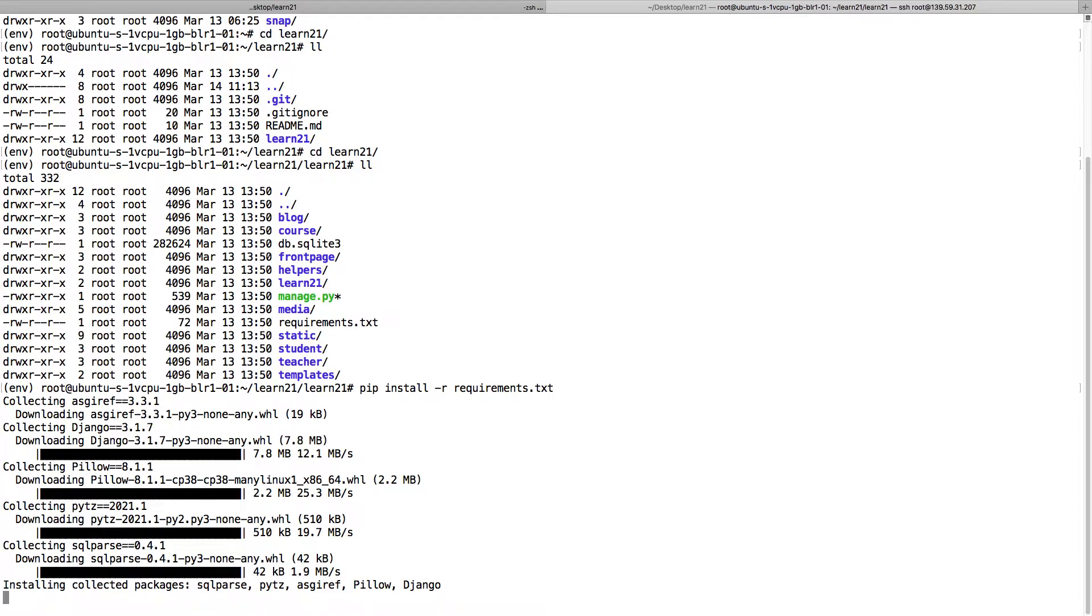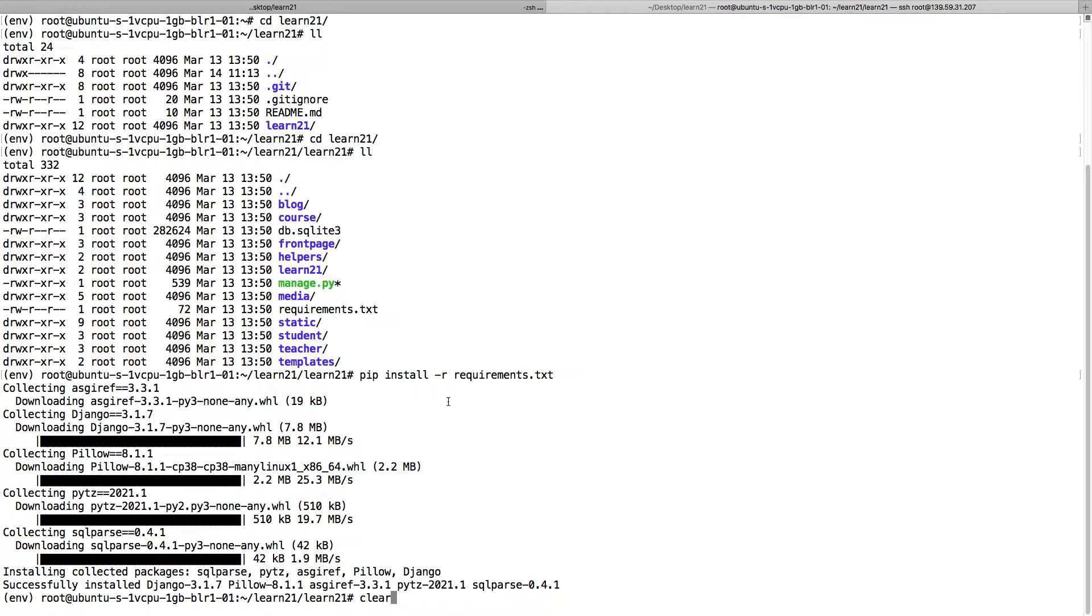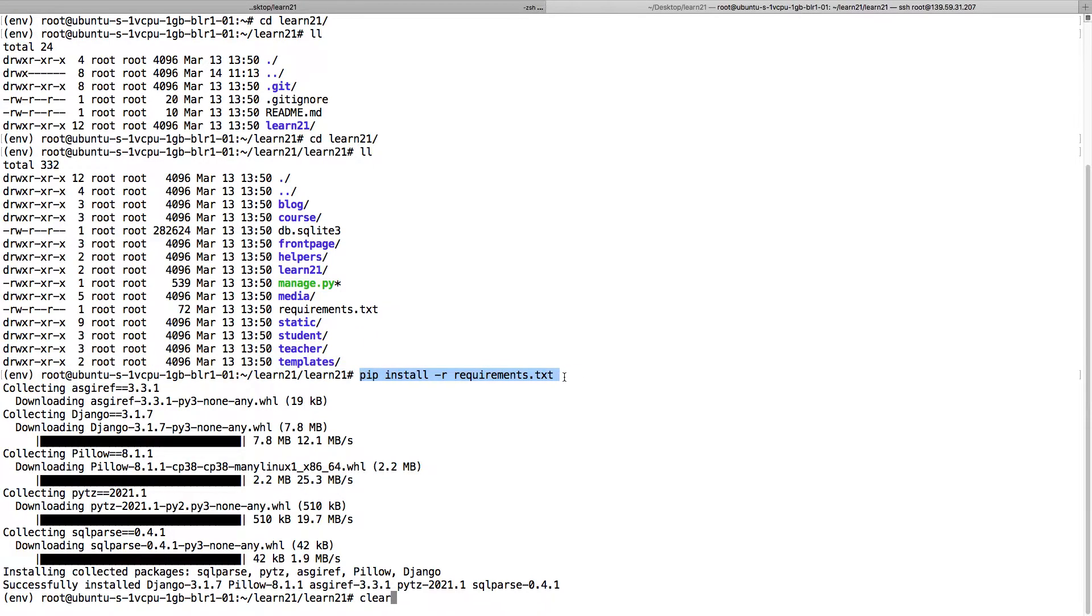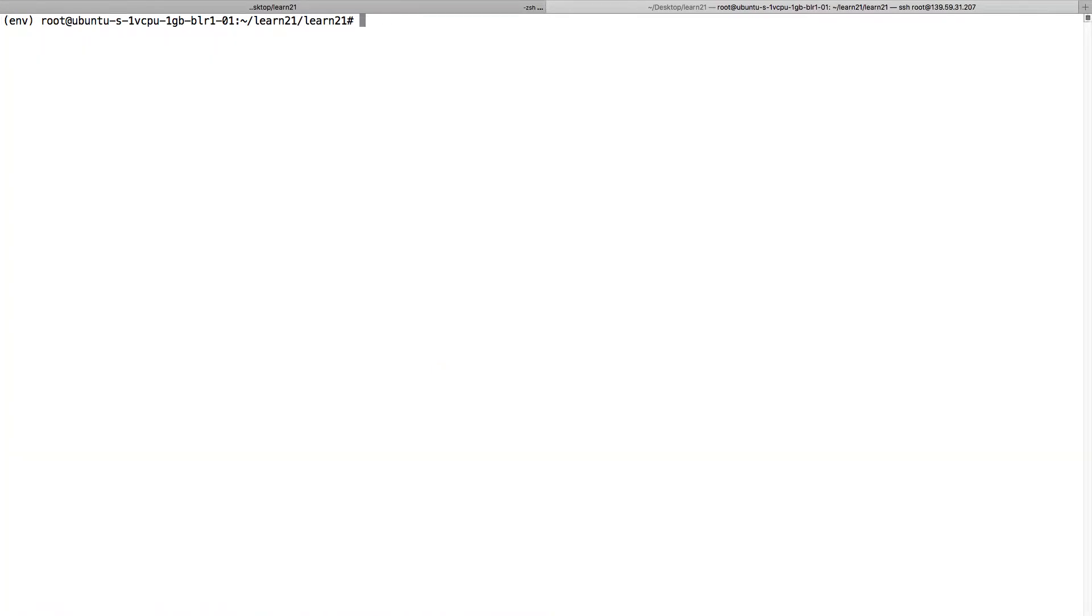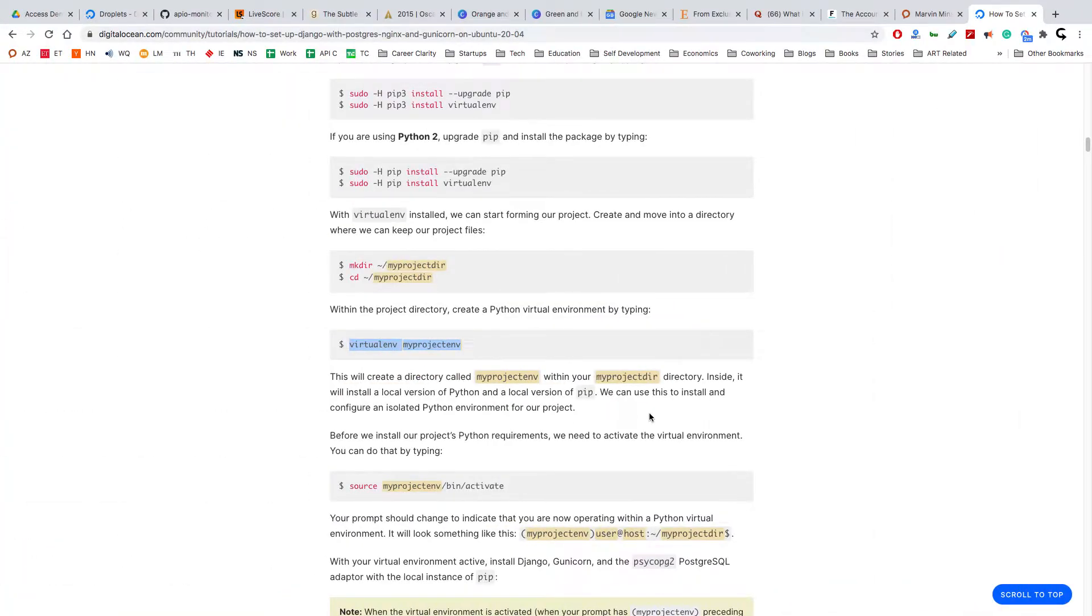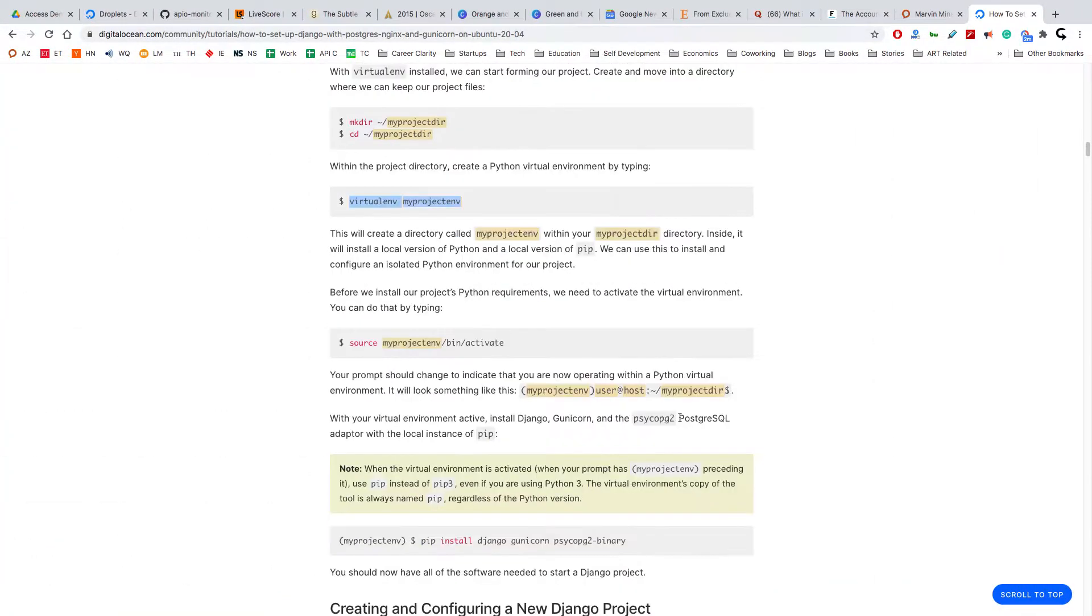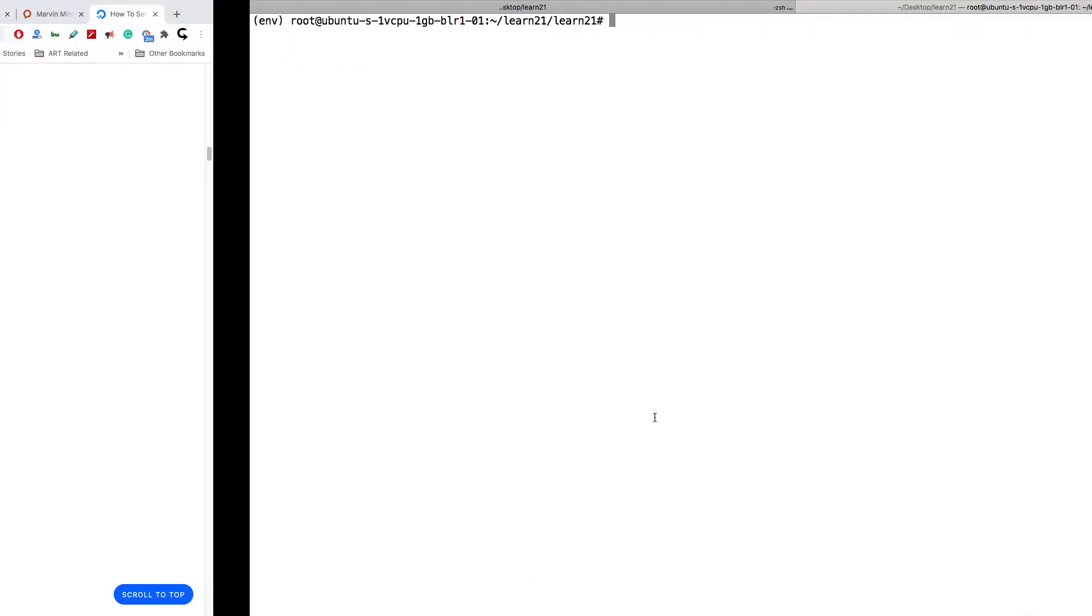I just put everything when I'm developing on my local machine in the requirements.txt, and then on the server I can just pip install minus r to recursively install all the requirements and dependencies. Now all the dependencies are installed.